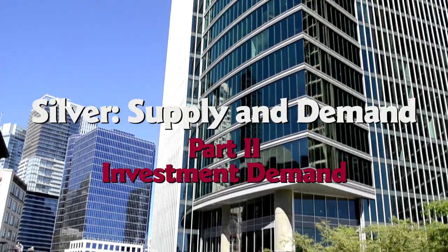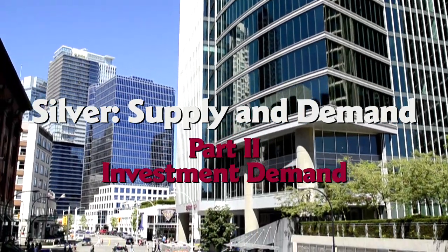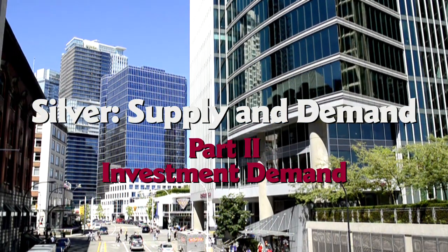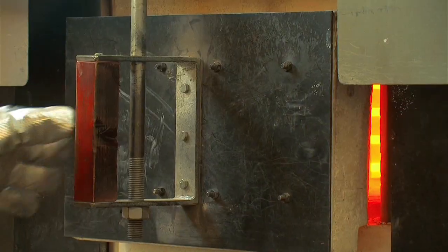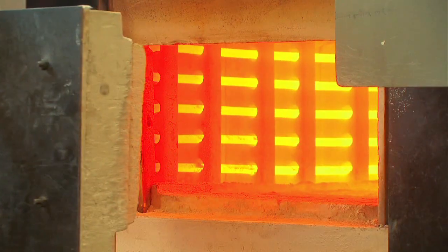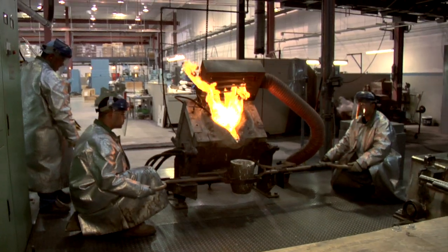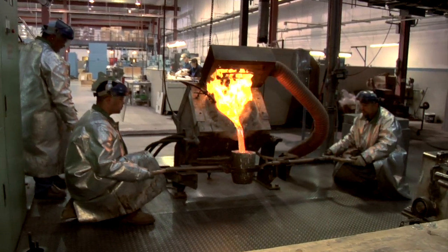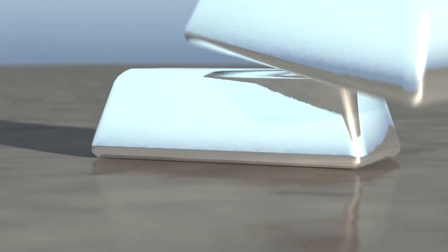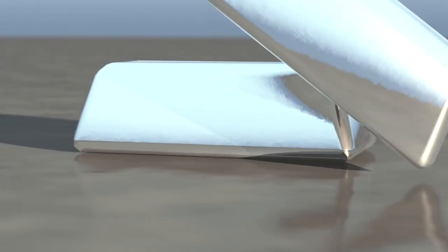2011 was a good year to be a silver supplier. The silver price was around $35. Cash costs averaged $5, making for a comfortable 700% margin.